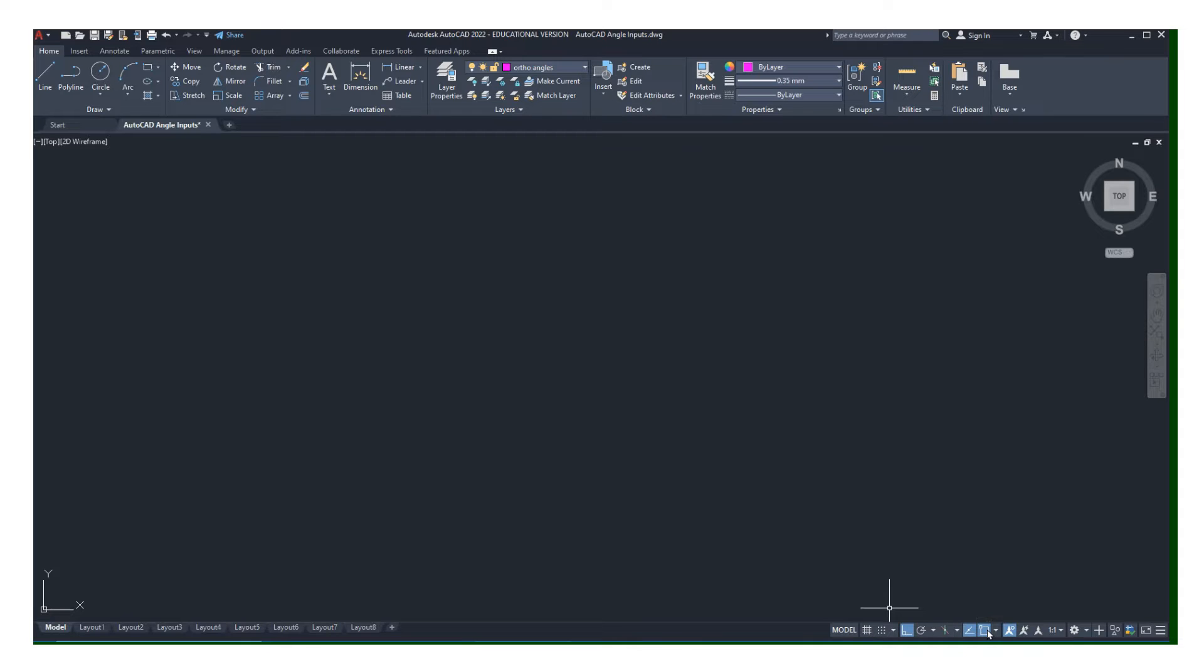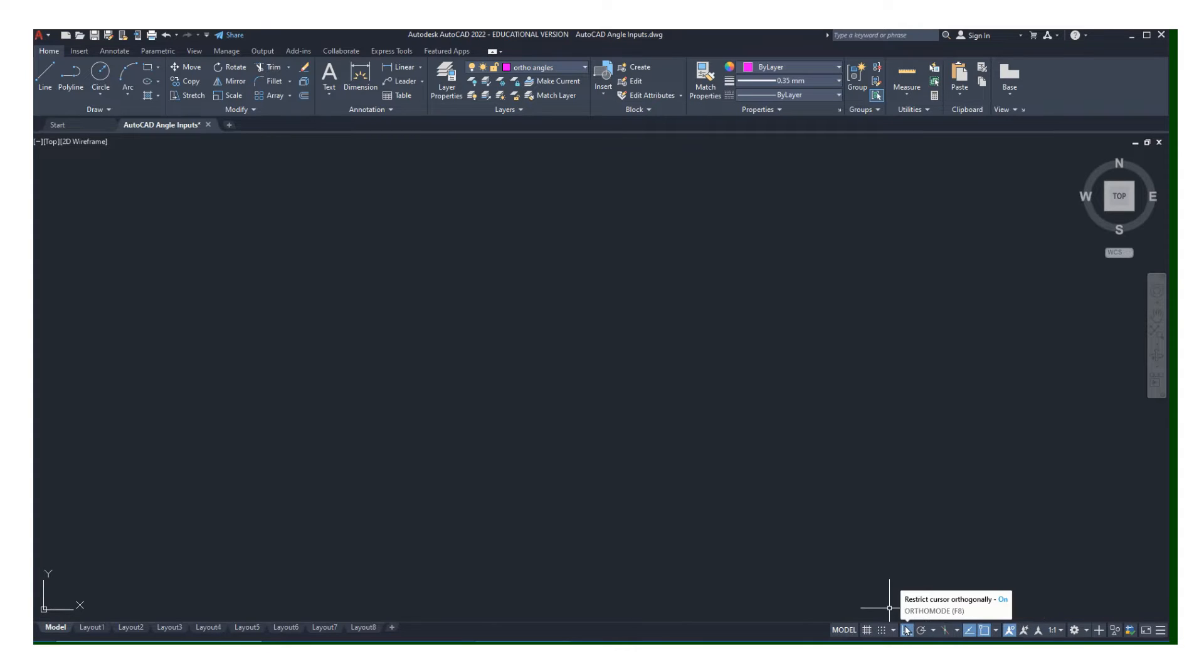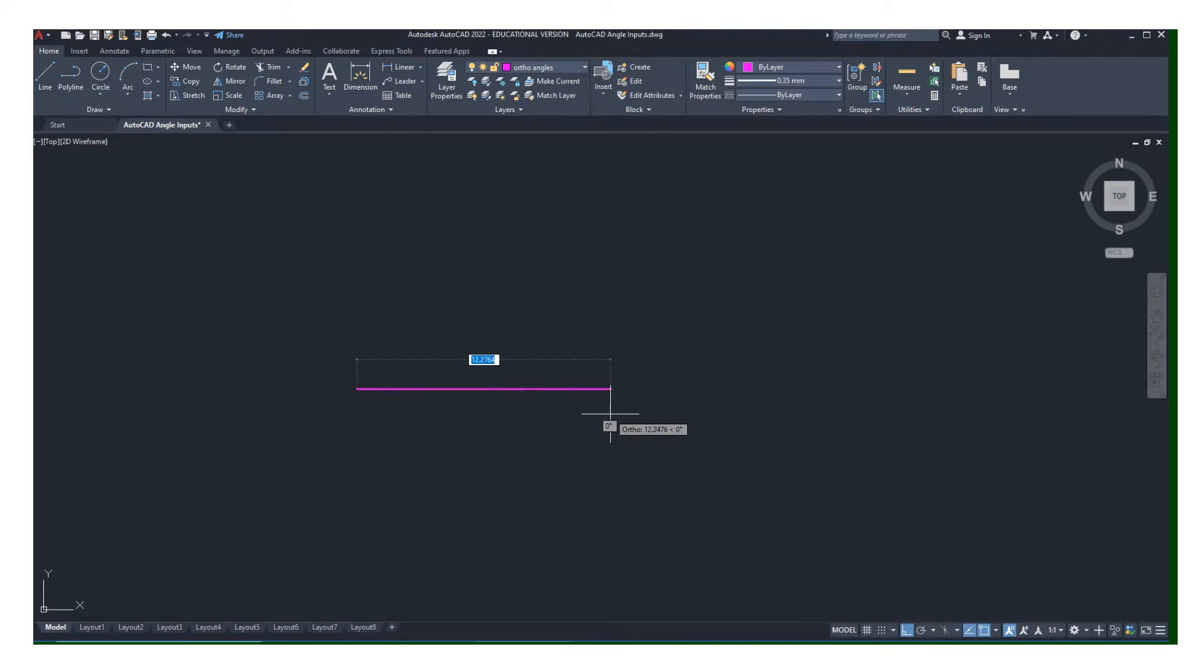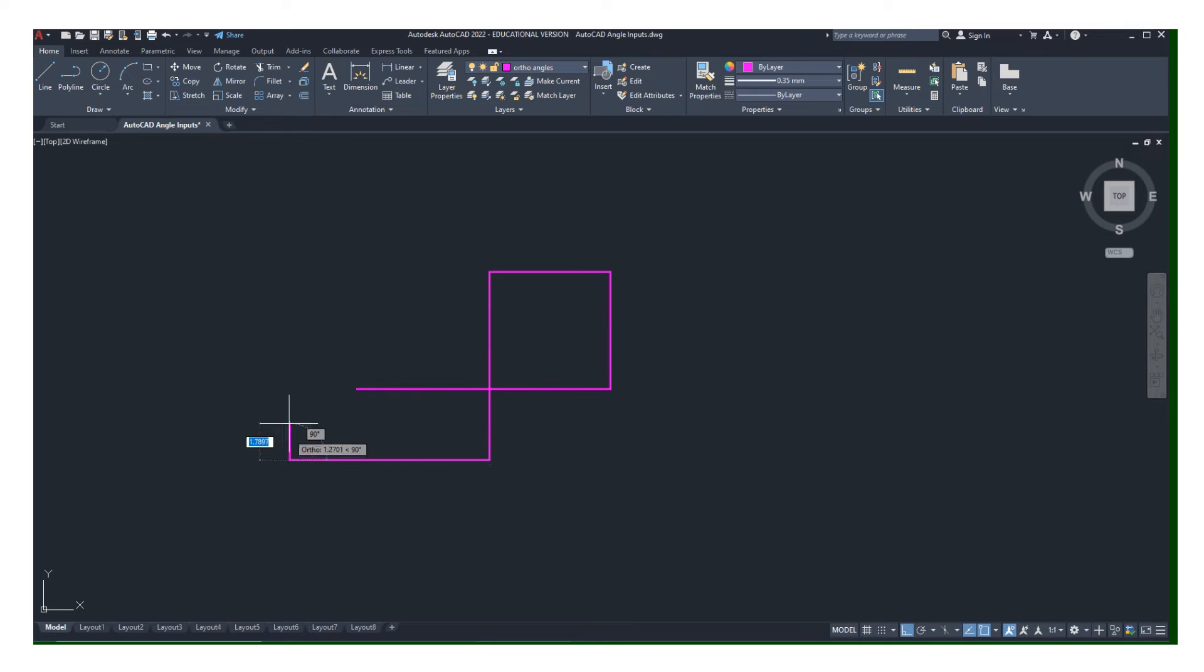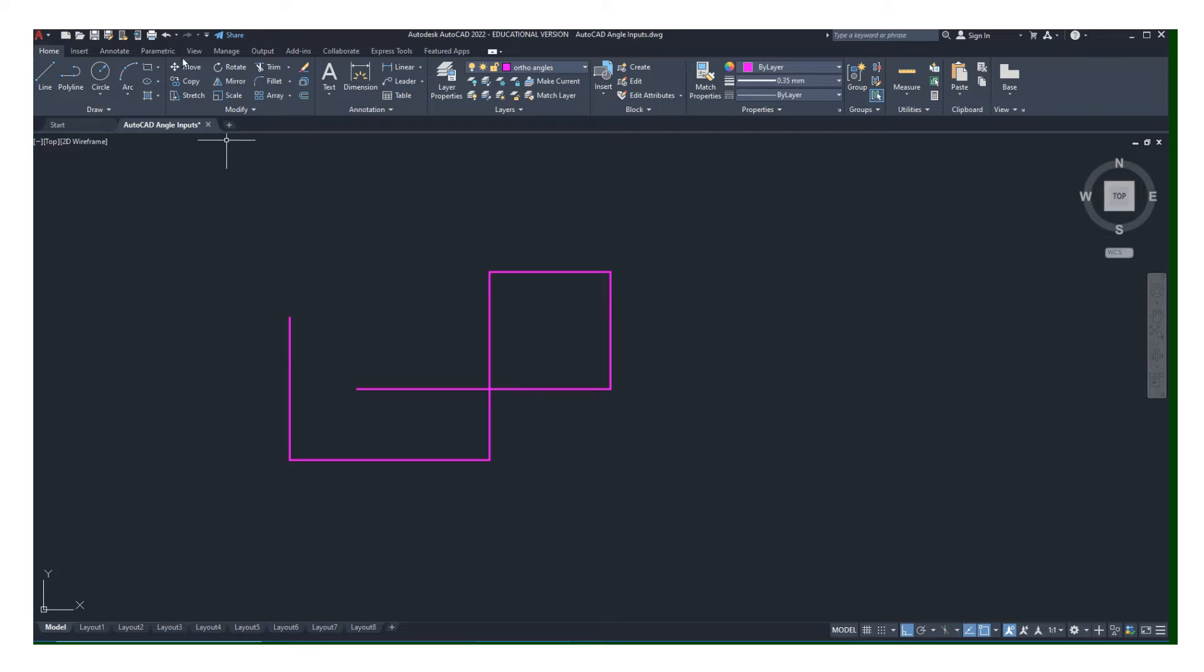We know that if we have our ortho mode turned on, when we draw we can control our lines and make them perfectly horizontal and vertical. That's simple enough and a great way to control your lines.